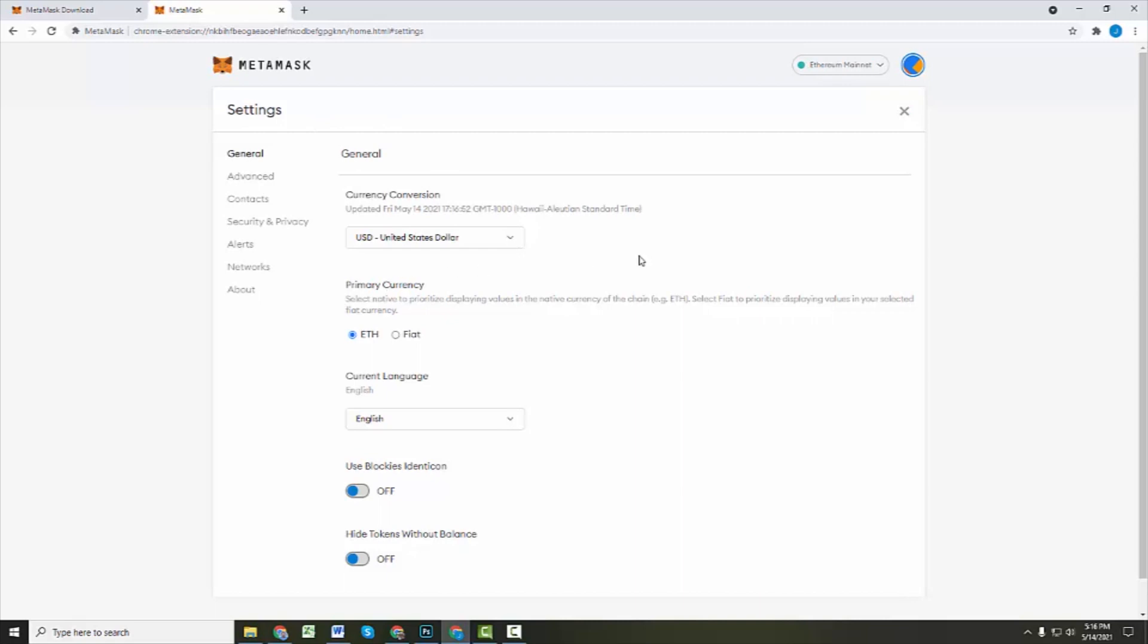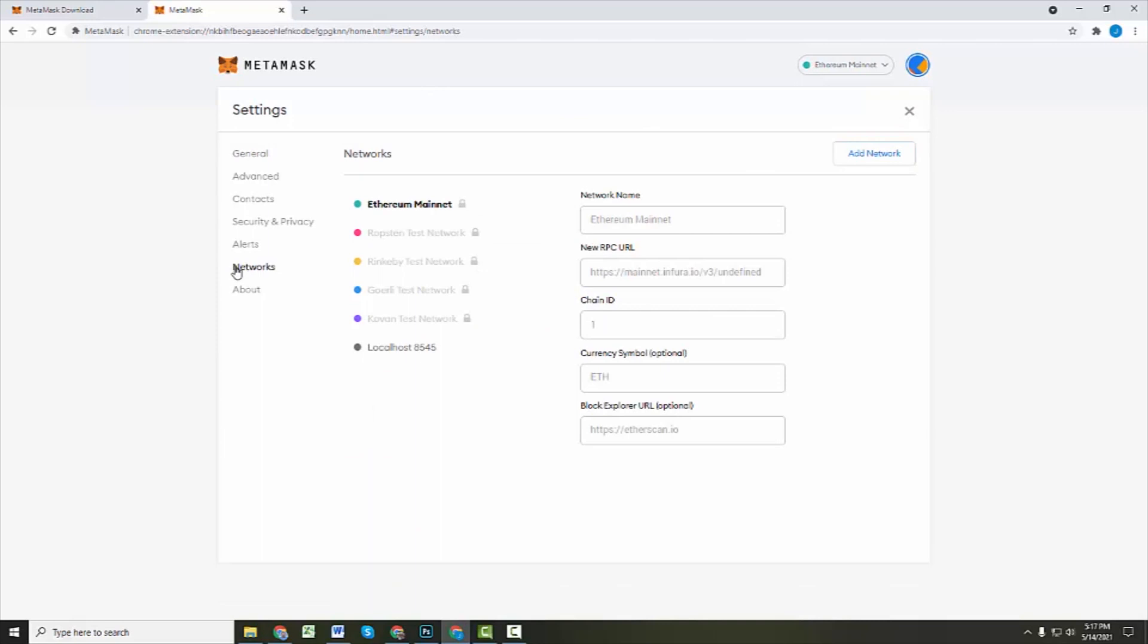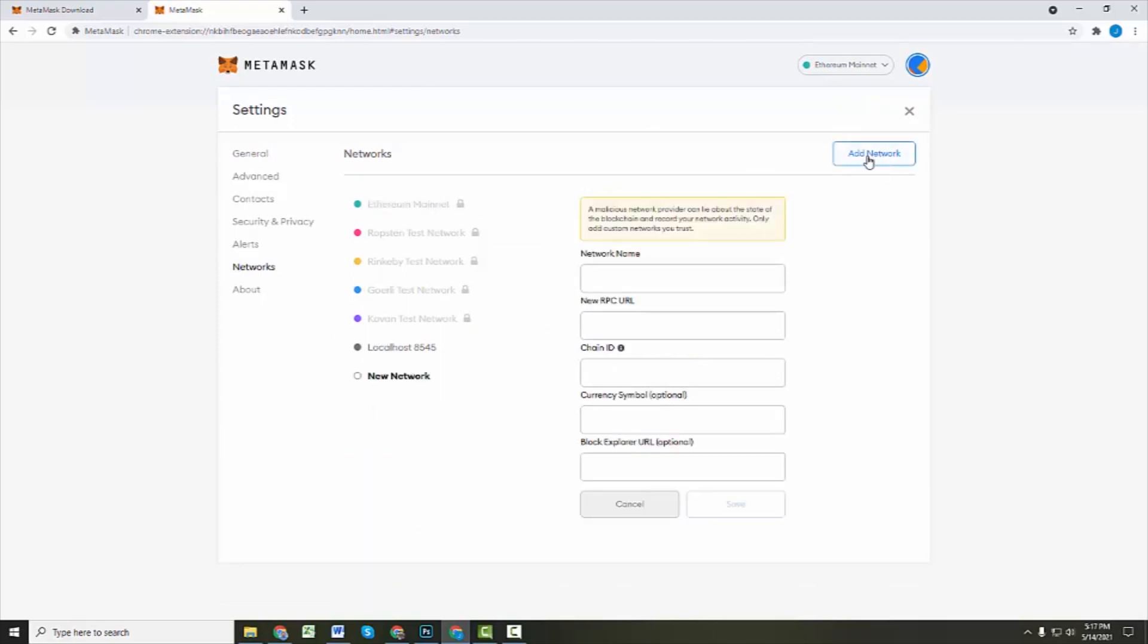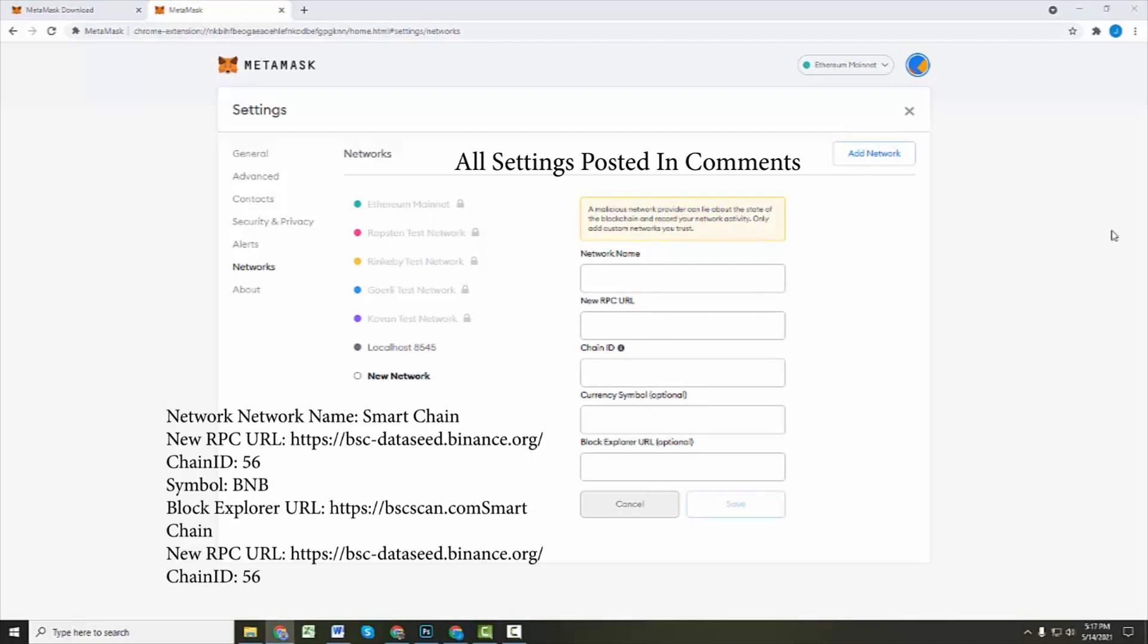Okay, so we're going to go into our settings, and we're gonna go down here to networks, and we need to create a new network. So there's this add network button. We're gonna click on that, and for our network name, we're gonna call this Smart Chain.